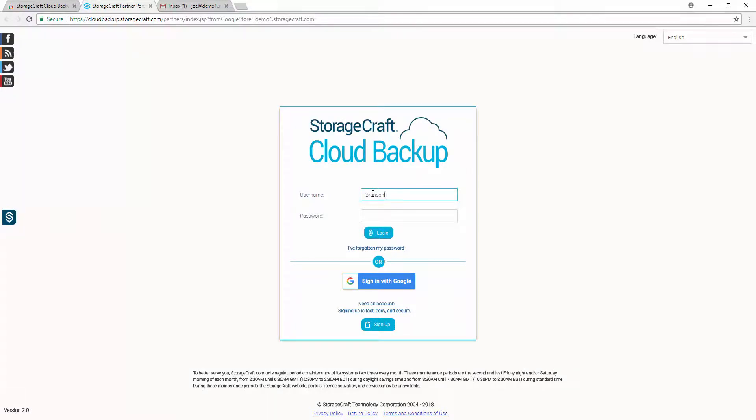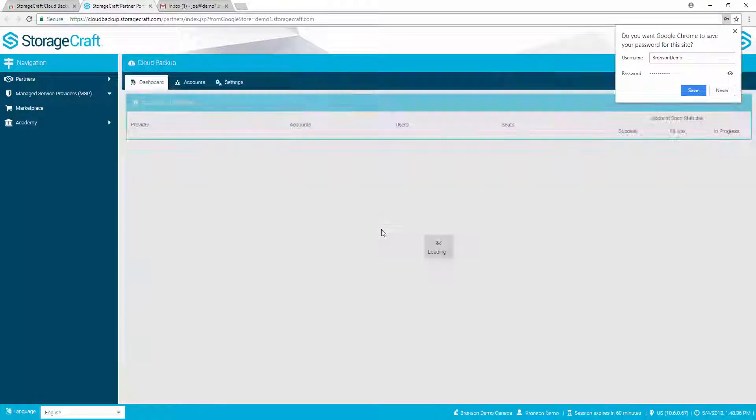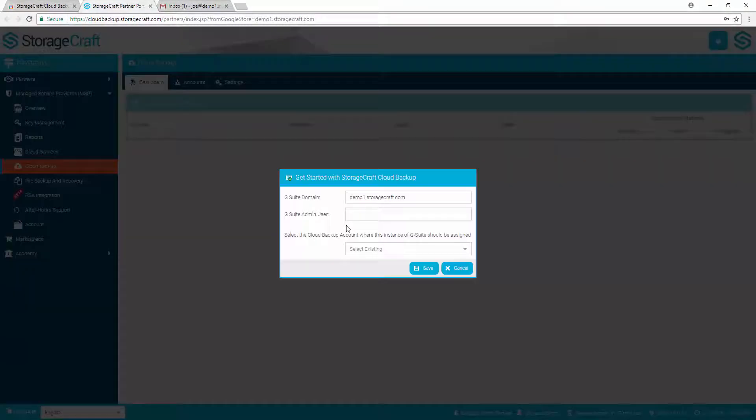Log in to the Partner Portal with the same credentials you used originally. If this account is for an end user, you may use the bottom section to create an account.